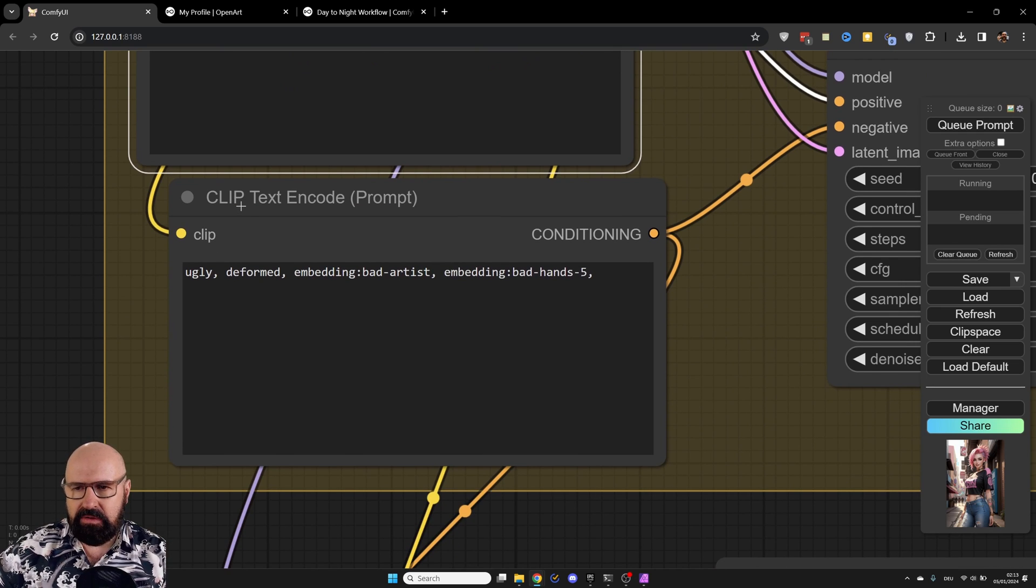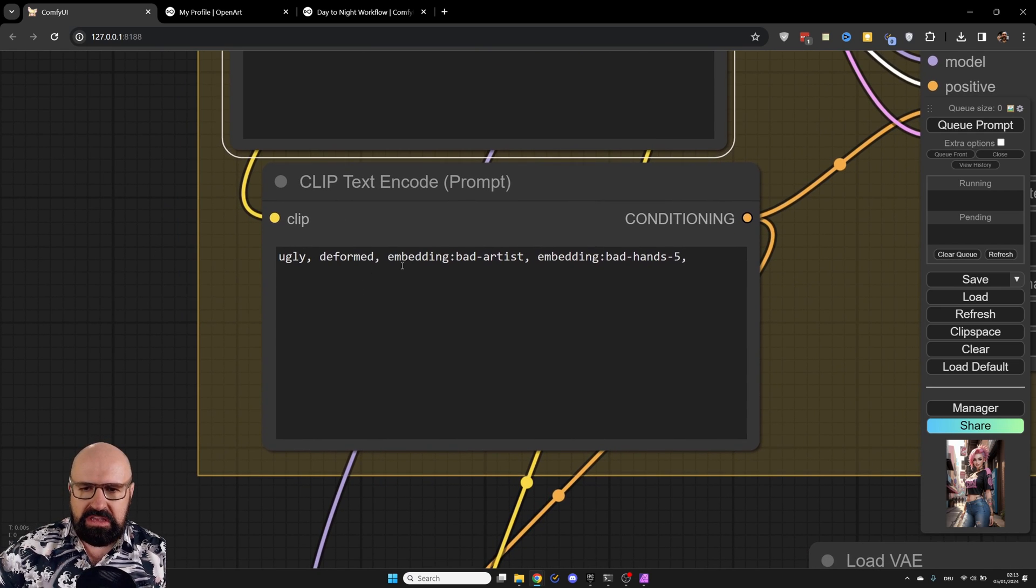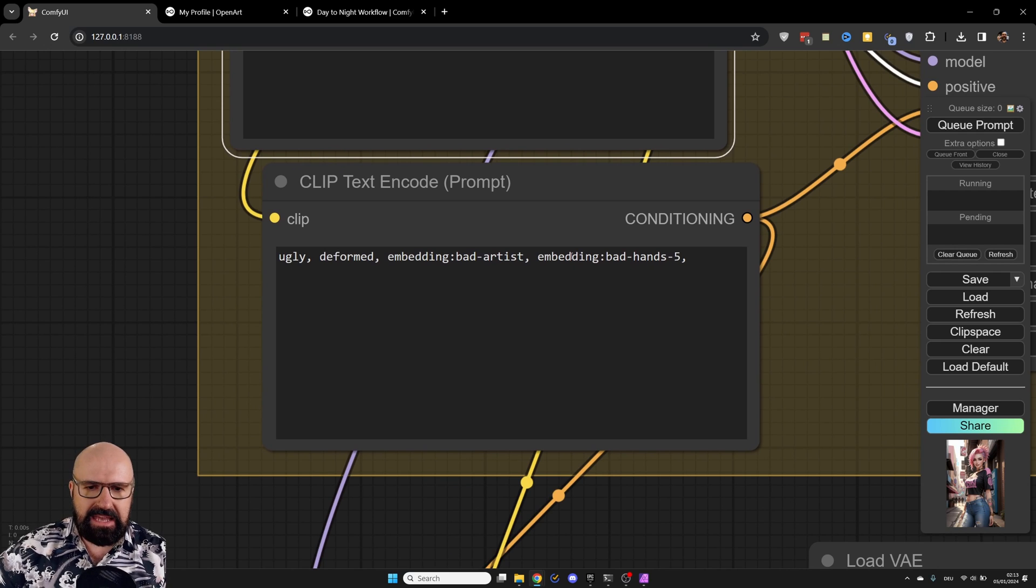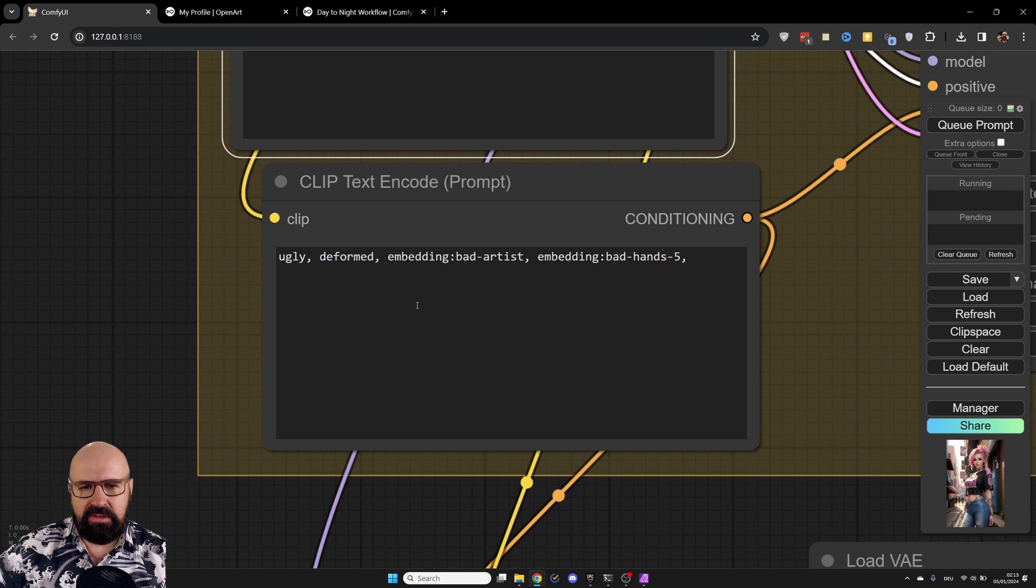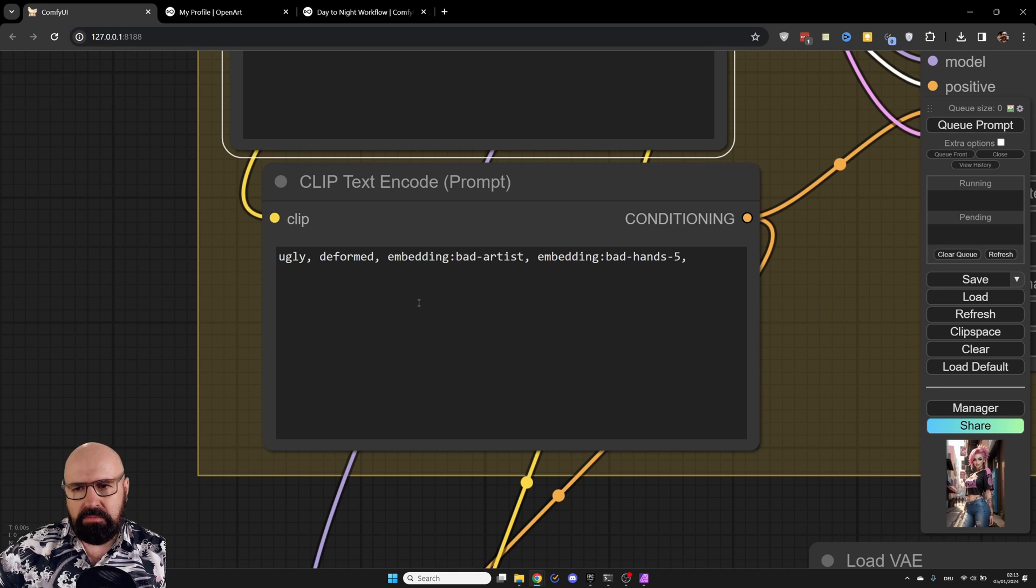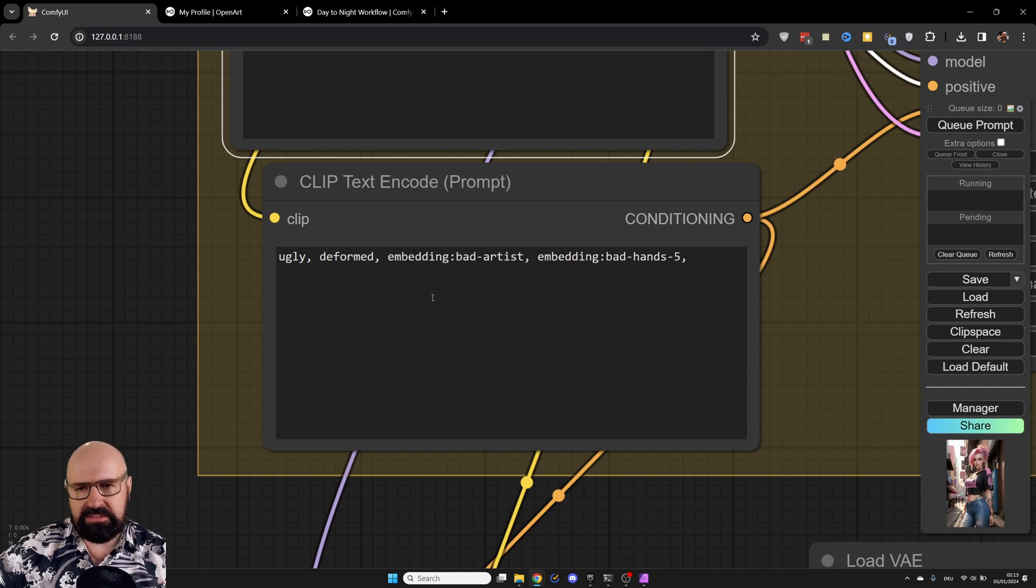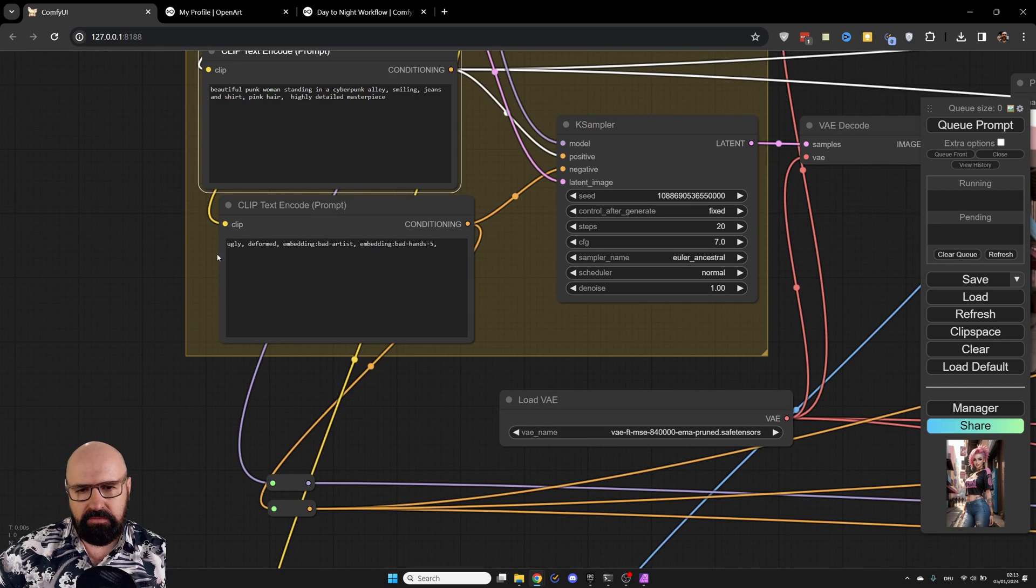And then we have down here our negative prompt, ugly deformed. And you can also see here embedding bad artist, embedding bad hands 5. Both of them, I feel like give me a really good result when I use them with RefAnimated. But also overall, these are very good negative embeddings here for our negative prompt.